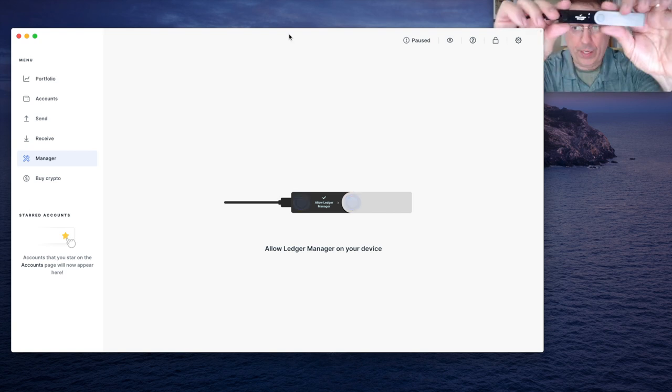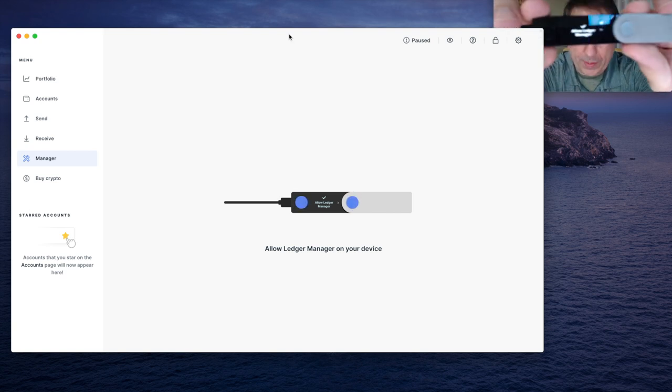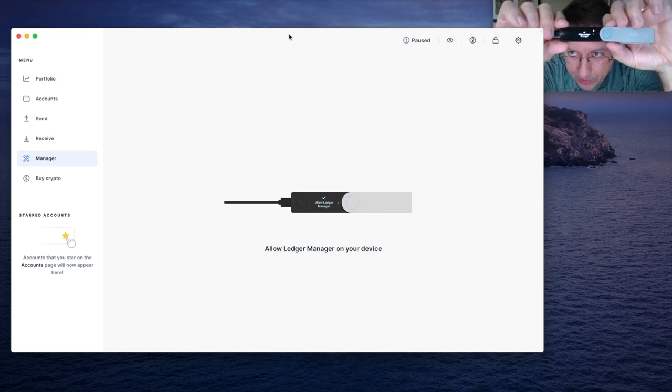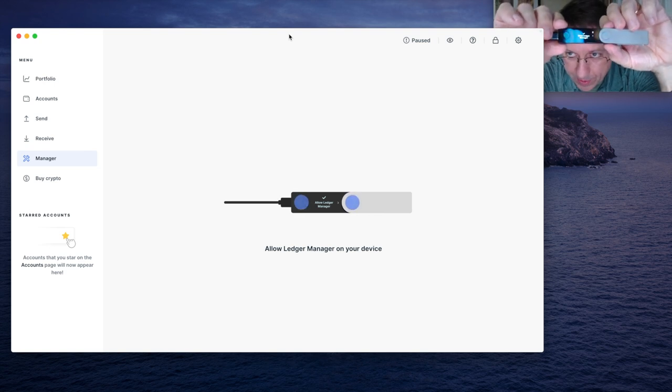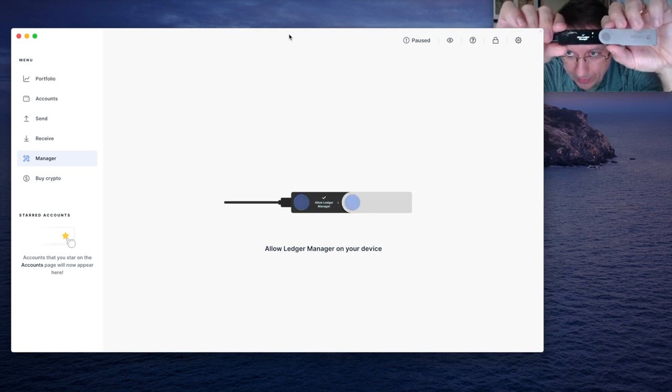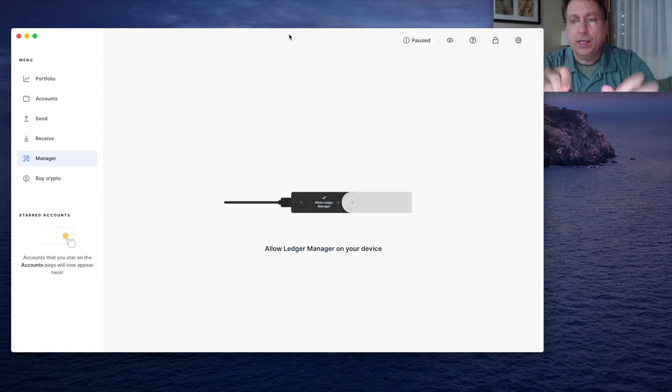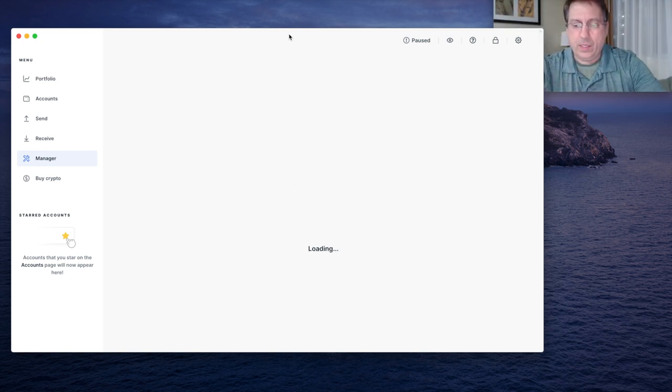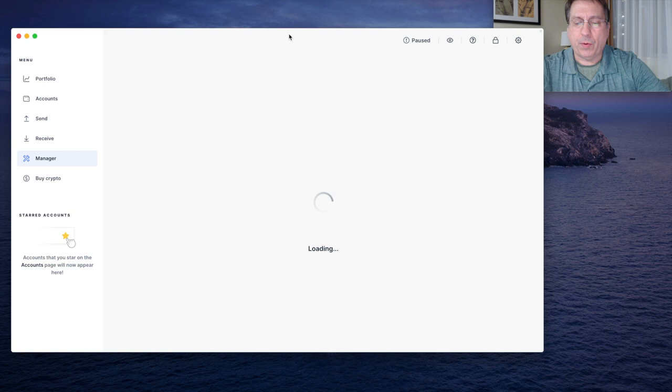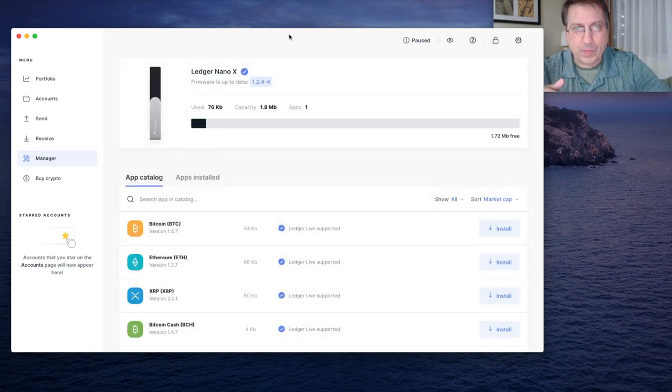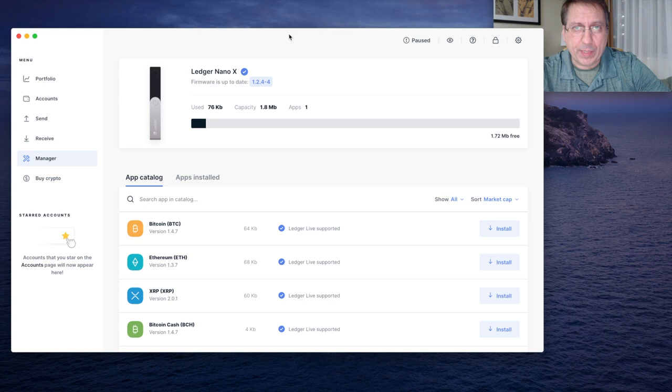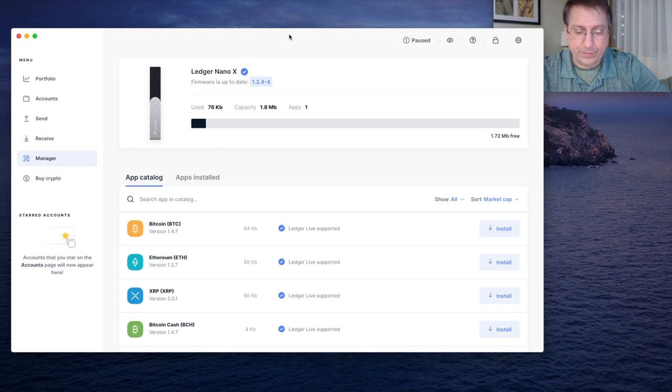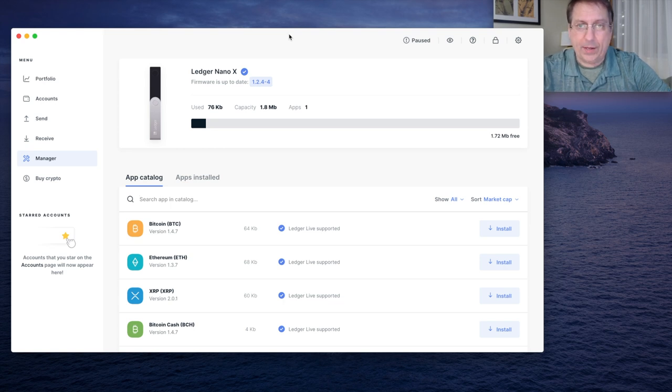On your device, you'll see this checkmark indicator, and it says allow the Ledger Manager on the device. So to do that, press both buttons. You need to be somewhat familiar with a Ledger to perform these tasks. It's always fun to watch a video and have somebody else show you first, and then it's easier to do it yourself. So, now my Ledger's allowed.